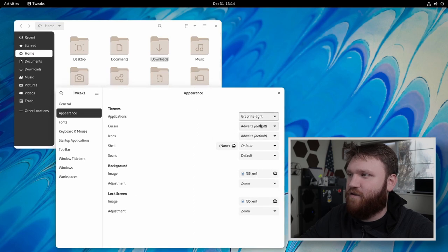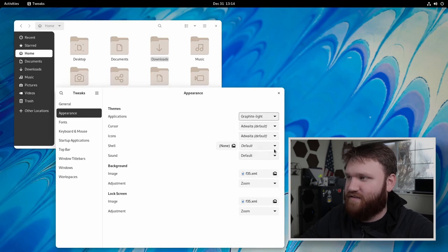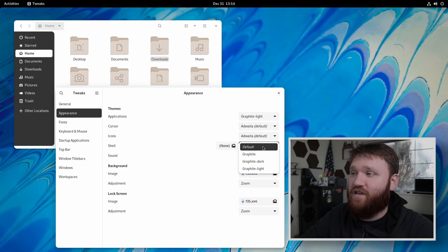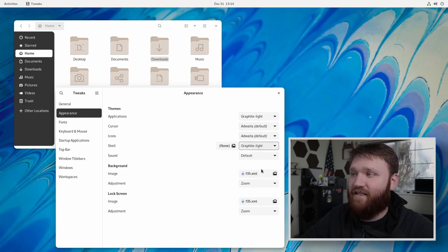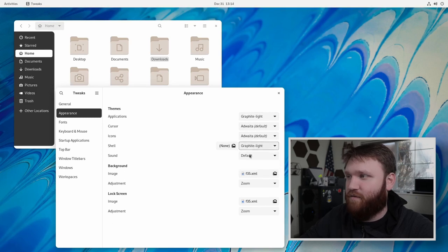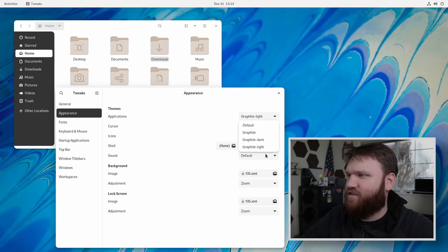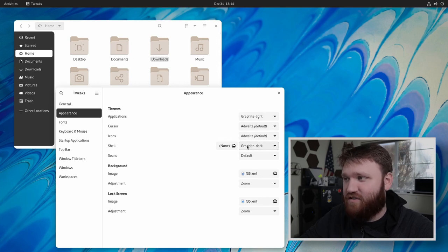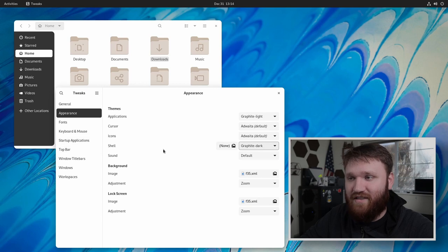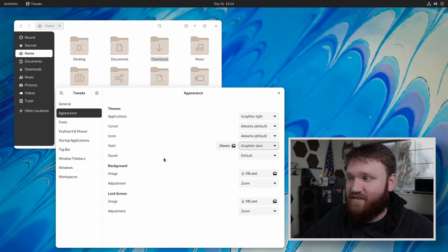And then for cursor, we could go ahead and leave that. Icons, we're going to grab that in just a sec. For the shell, we're going to go graphite light or whatever you prefer. Actually, let's go graphite dark with this one. This right here is why we needed to enable that first extension. So you won't be able to change this unless if you have the user themes extension enabled.